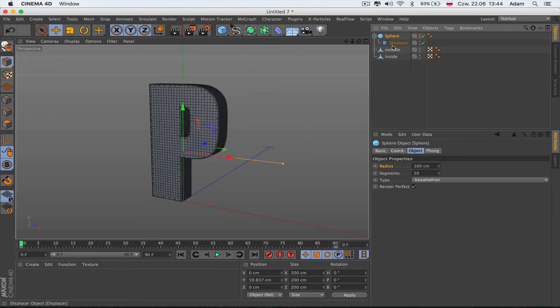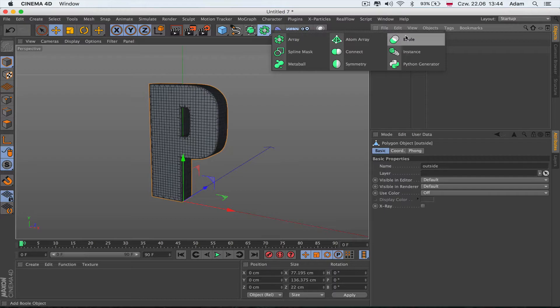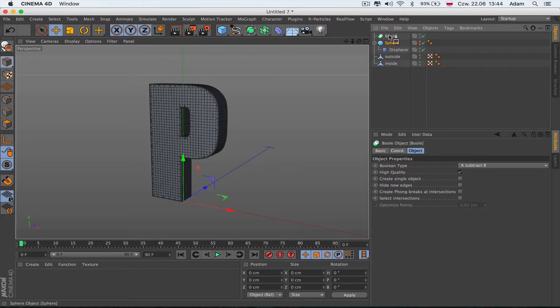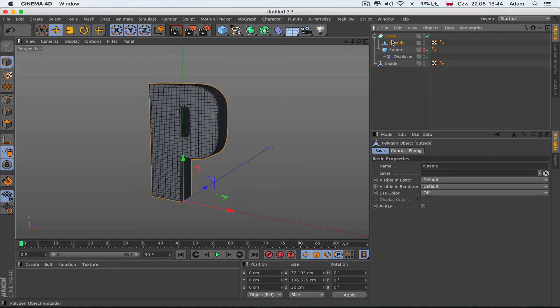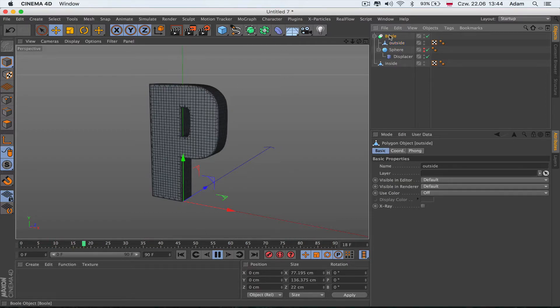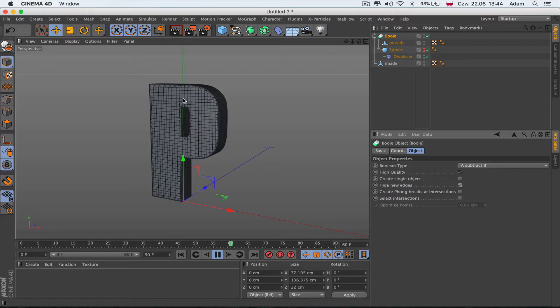Now I need to make these two interact - the sphere with the outside shape that can be revealed. We're going to use the Boolean object. We'll get the sphere and the outside object right here, then put it on play and we should see something like this - you see the wave.